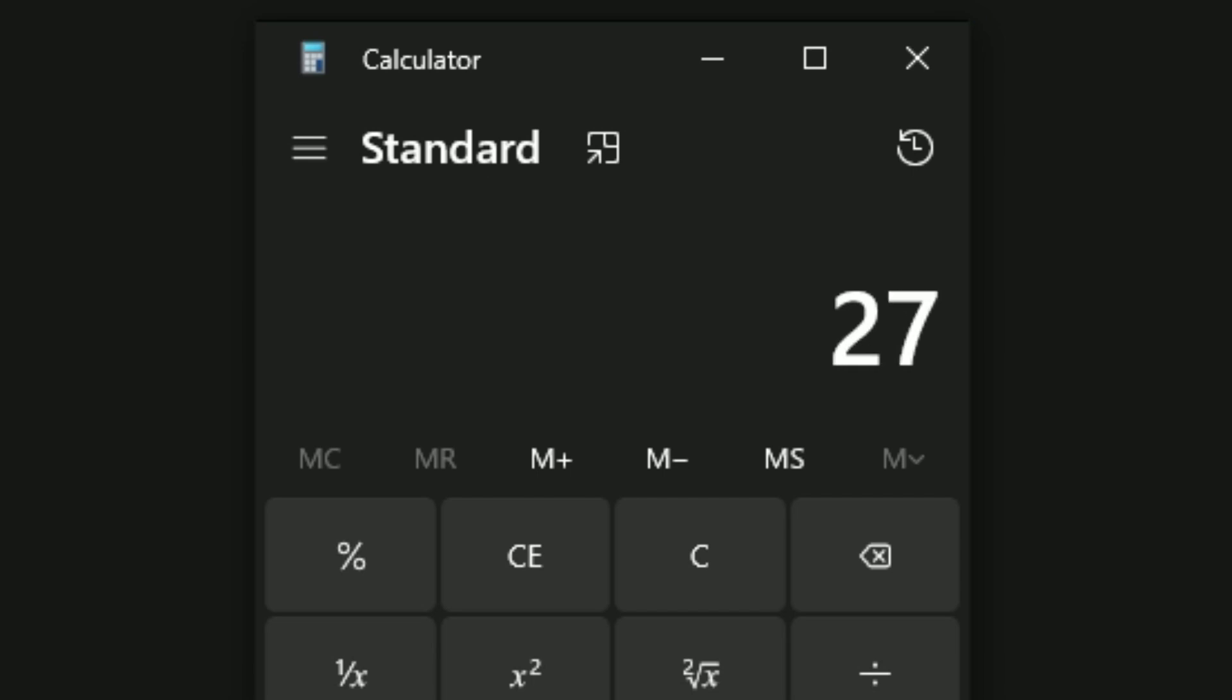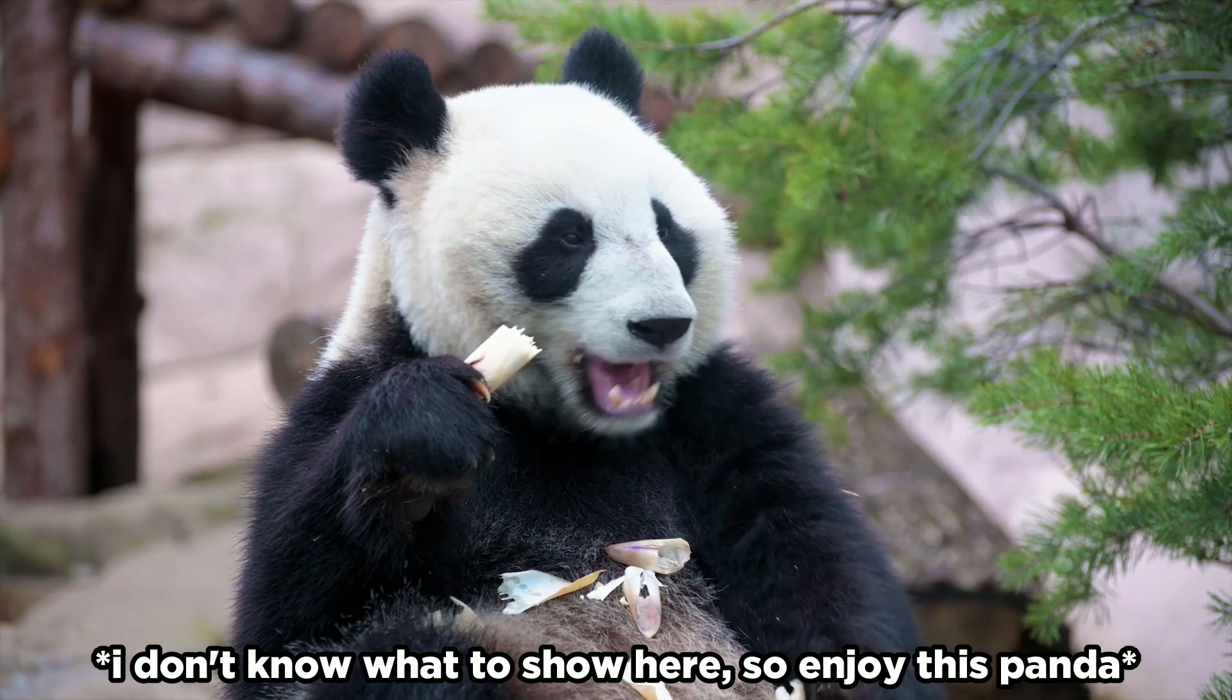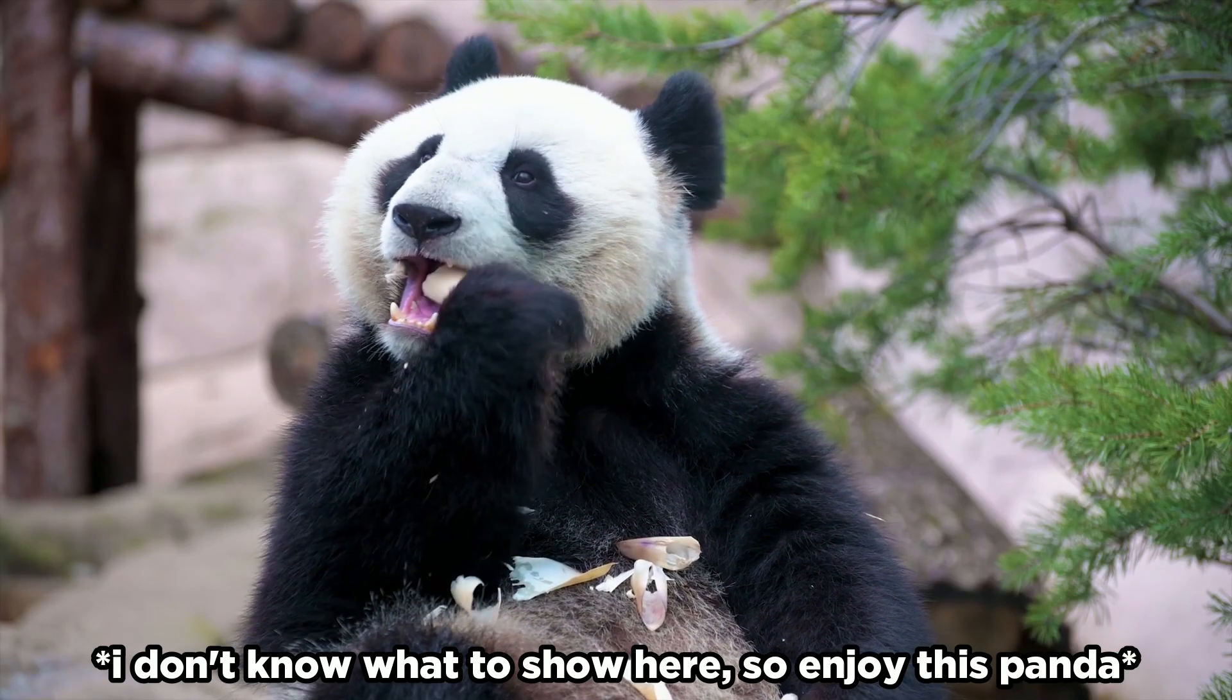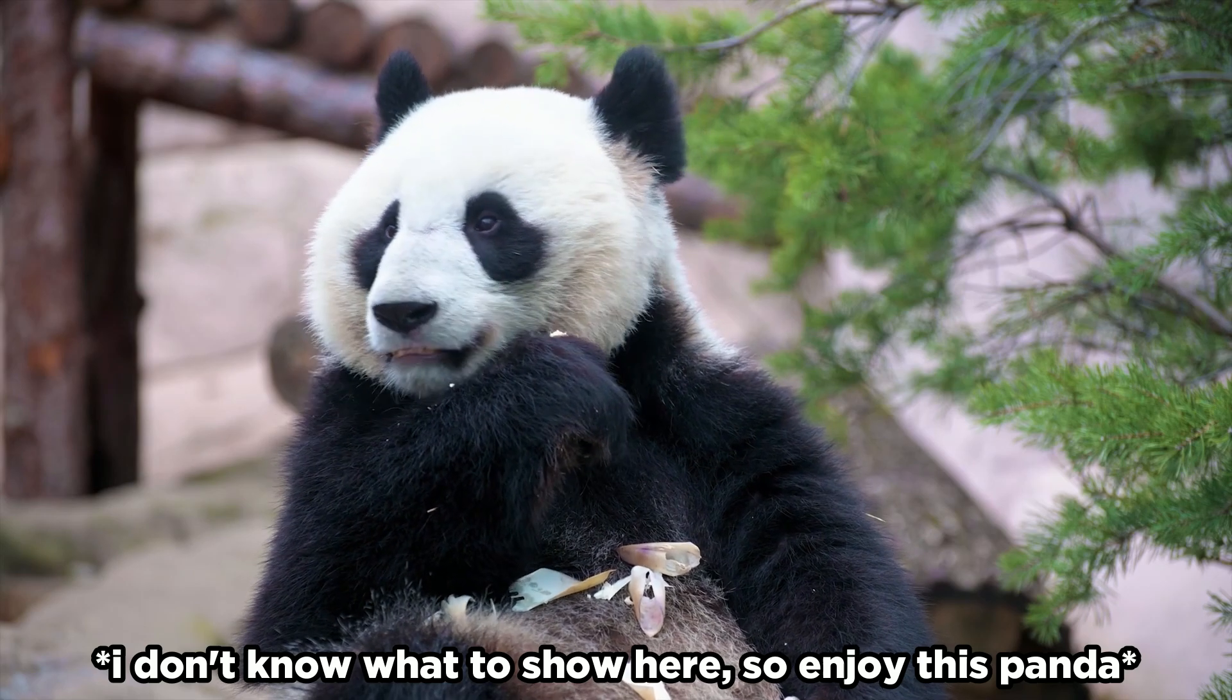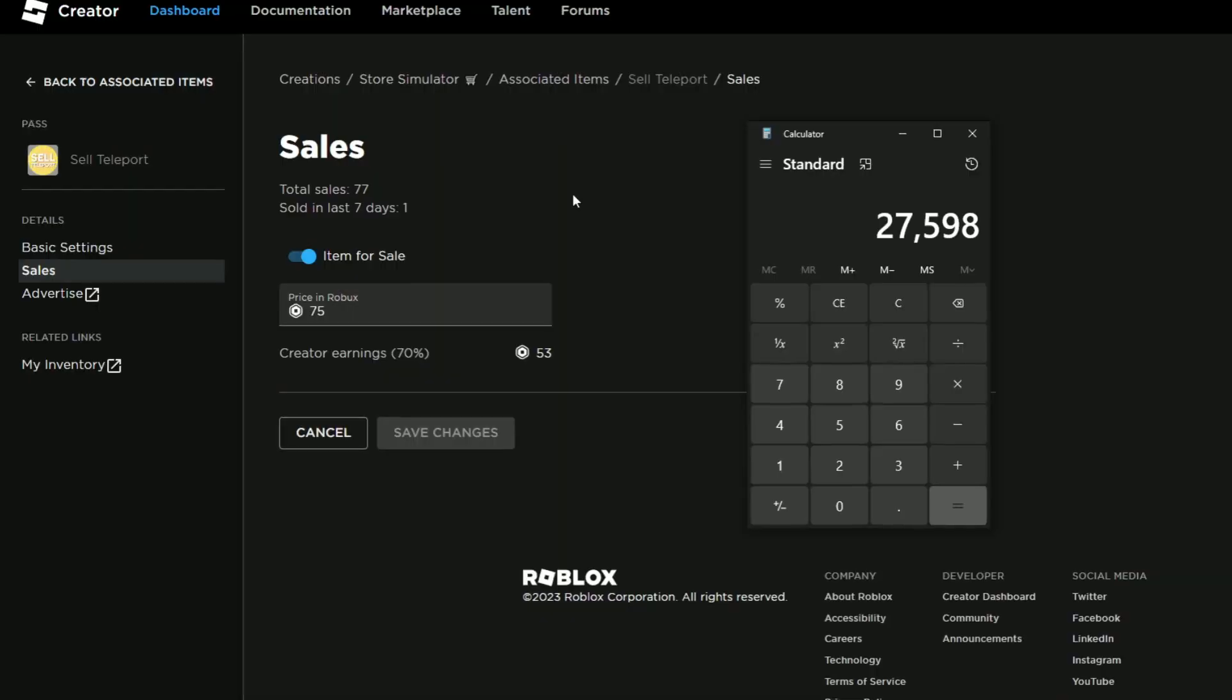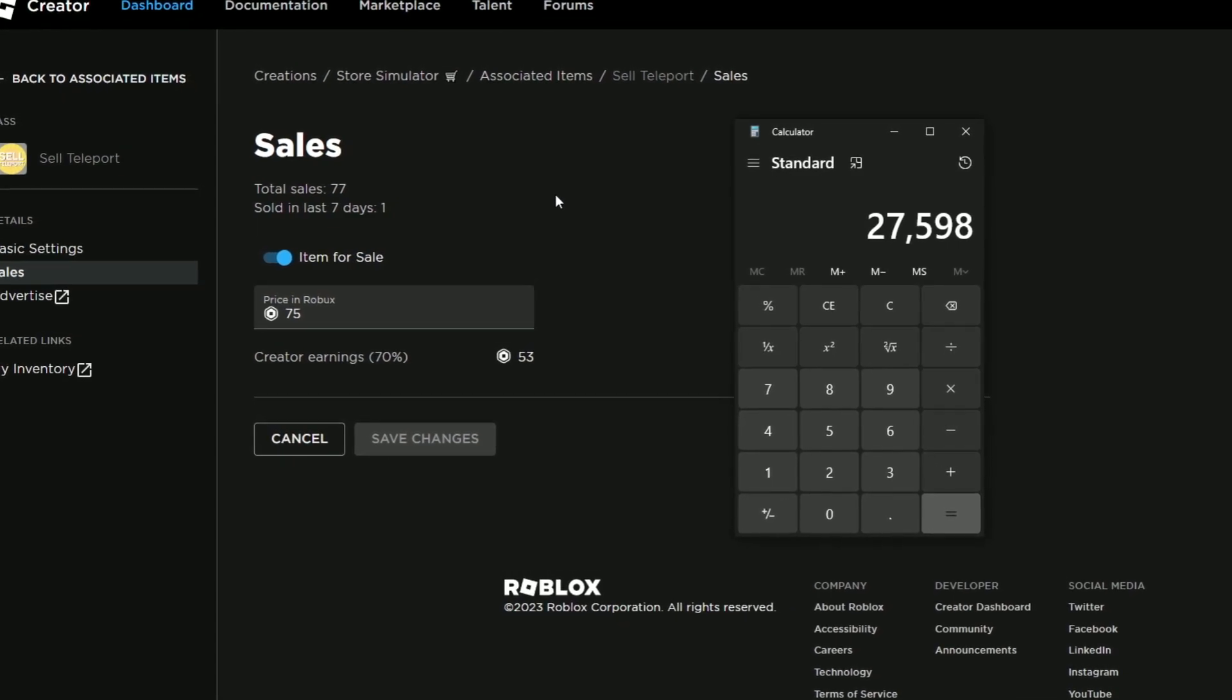That brings our total—I've already calculated it, but I'll write it out on the calculator so you can look at the number. Game pass sales gives us 27,598 Robux. Now of course we don't get all of that. We'll take the Robux cut away at the end. In the previous video, I calculated 12,412 Robux for the game passes, but that was only in the first three days.